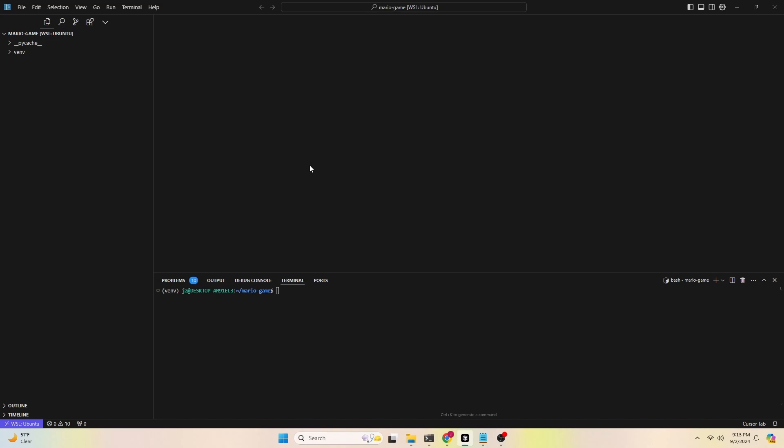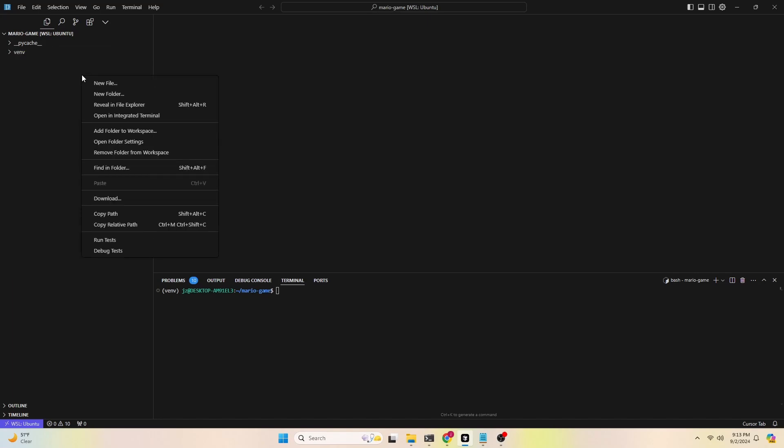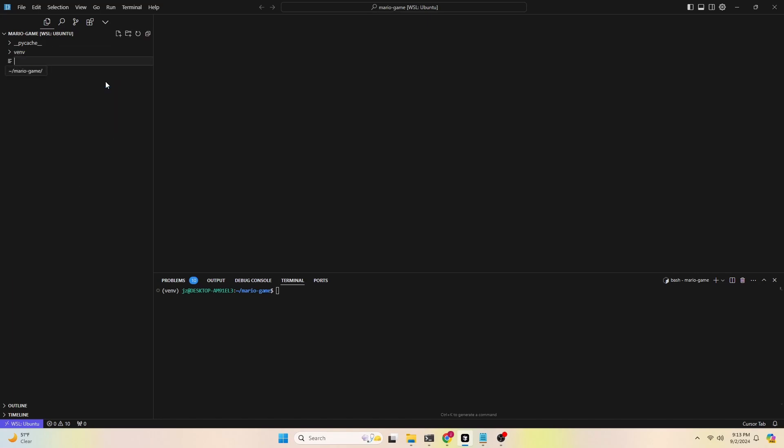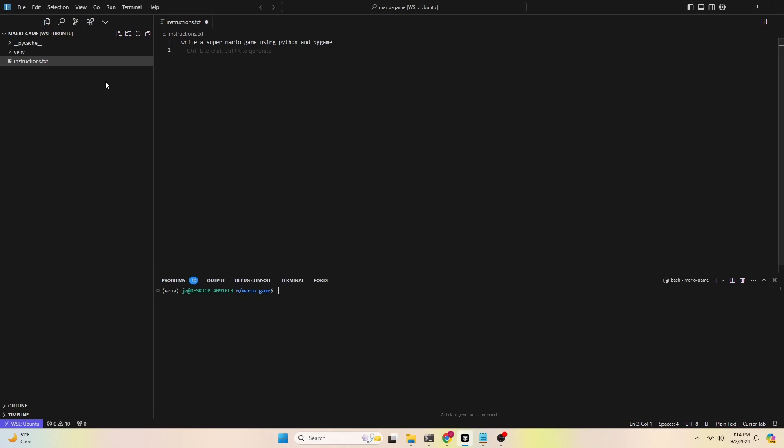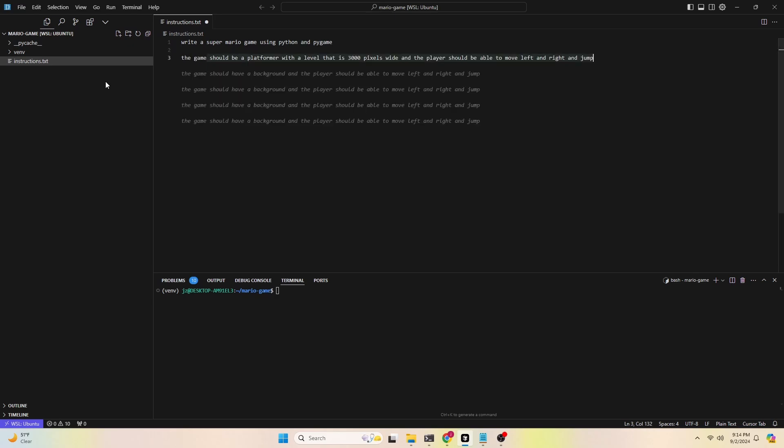First thing, in the folder I created a text file with some instructions on what we're creating, plus some details about the game. I started by typing out create a Super Mario, and then the autocomplete feature starts filling out the sentence. Super Mario game using Python and Pygame, press the tab key to accept this suggestion. And then I want to include some details about the game, so I say that the game should, and then magically the Cursor autocomplete feature will take care of the rest for you.